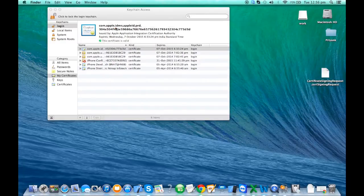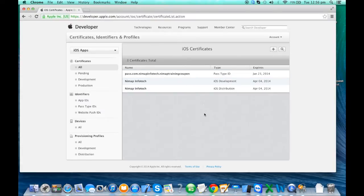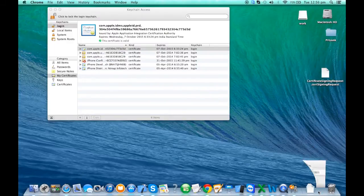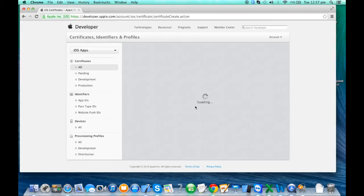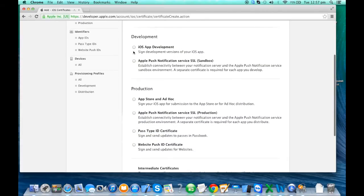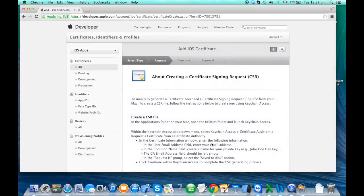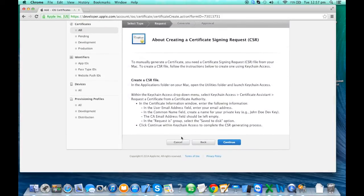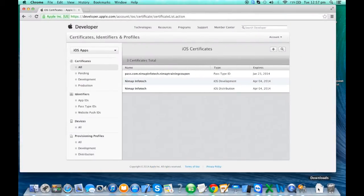This will generate a certificate request file that contains your primary key and other information about your device hardware. If no certificate exists, you'll be given a Browse option to upload this request and click Done. It will automatically ask whether it's a development certificate or distribution certificate. Similarly, when you add a new certificate it will ask which type you want to create. You select the App Store certificate, click Continue, and it will ask you to upload that same request file. For both development and distribution certificates you can upload the same request file.